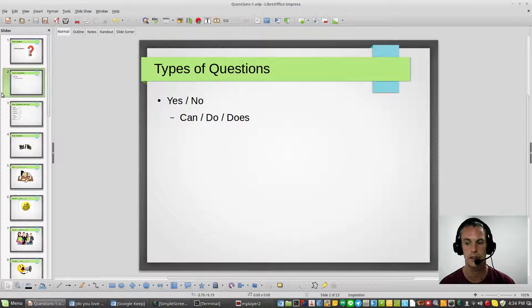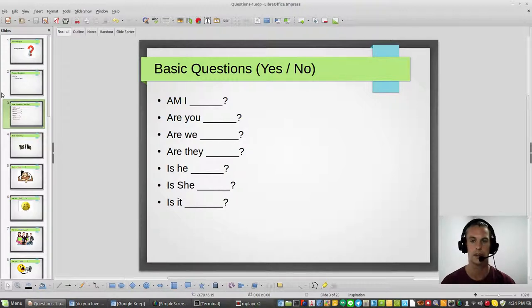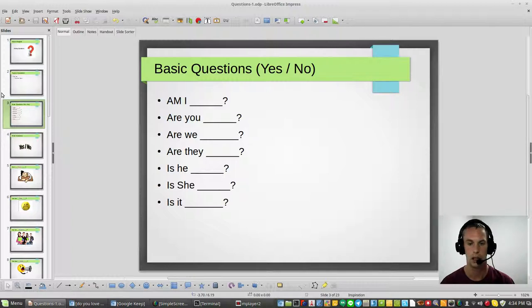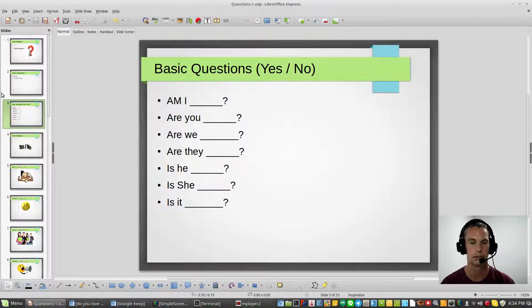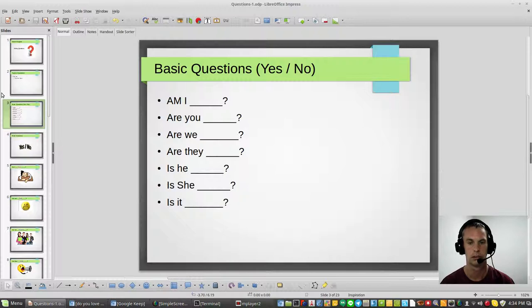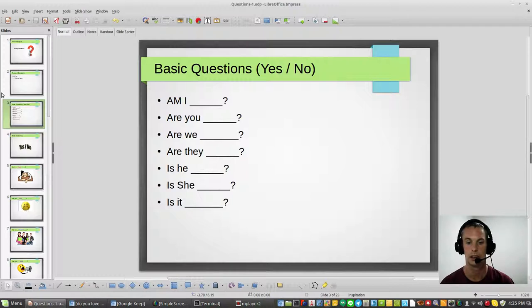These are types of questions that simply require one answer. The basic questions that we're going to review are yes or no, and they are: am I, are you, are we, are they, is he, is she, is it. I'm going to say it one more time: am I, are you, are we, are they, is he, is she, is it.